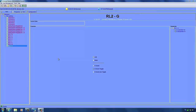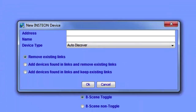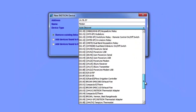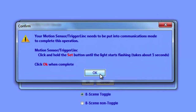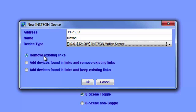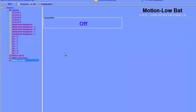We can add a motion sensor using the same method as adding a new Insteon device, but we must choose the motion sensor from the device type drop-down list. Go to Link Management, New Insteon Device, type in the address from the bottom of the motion sensor, name it (I'll call this Motion), and in the device type select the appropriate sensor — in this case the 2420M. The dialog tells us to put the motion sensor into communications mode by pressing the SET button on the back. Choose remove existing links and click OK. We now have the motion sensor added under our node list.